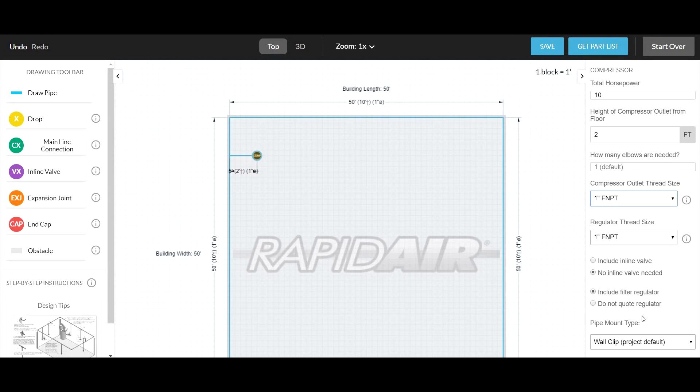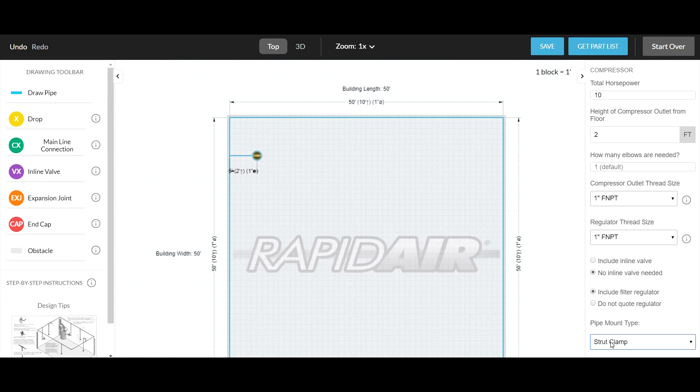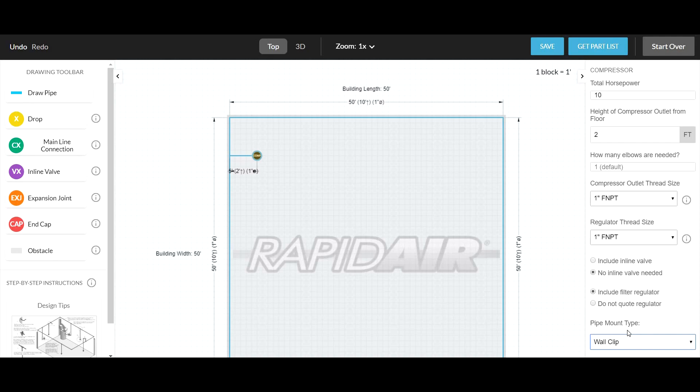Lastly, how are you going to mount the pipe to the wall? Are standard wall clips or with Unistrut? Typically wall clips are fine. And that's it for setting up your compressor.